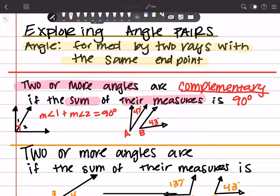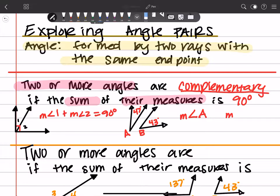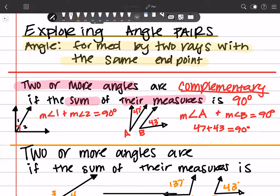Another one here would be angle A, for example. The measure of angle A plus the measure of angle B is equal to 90 degrees, and that's because 47 plus 43 does equal 90 degrees. That's how we can tell that those two are complements to each other. If you need the math there, great.